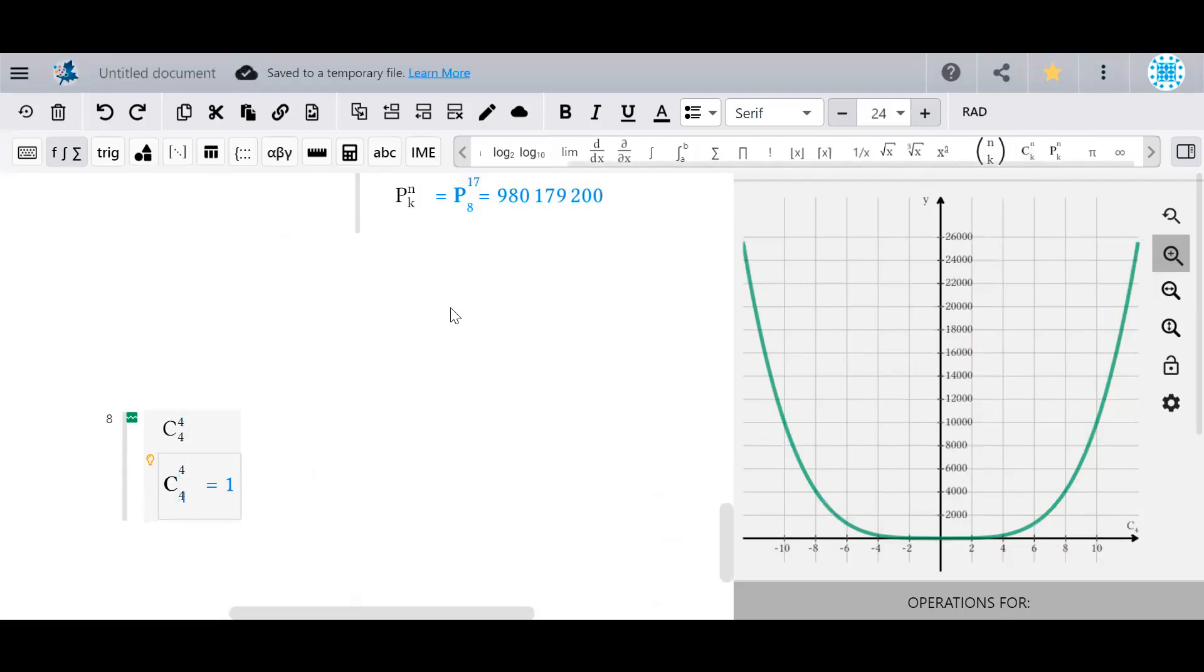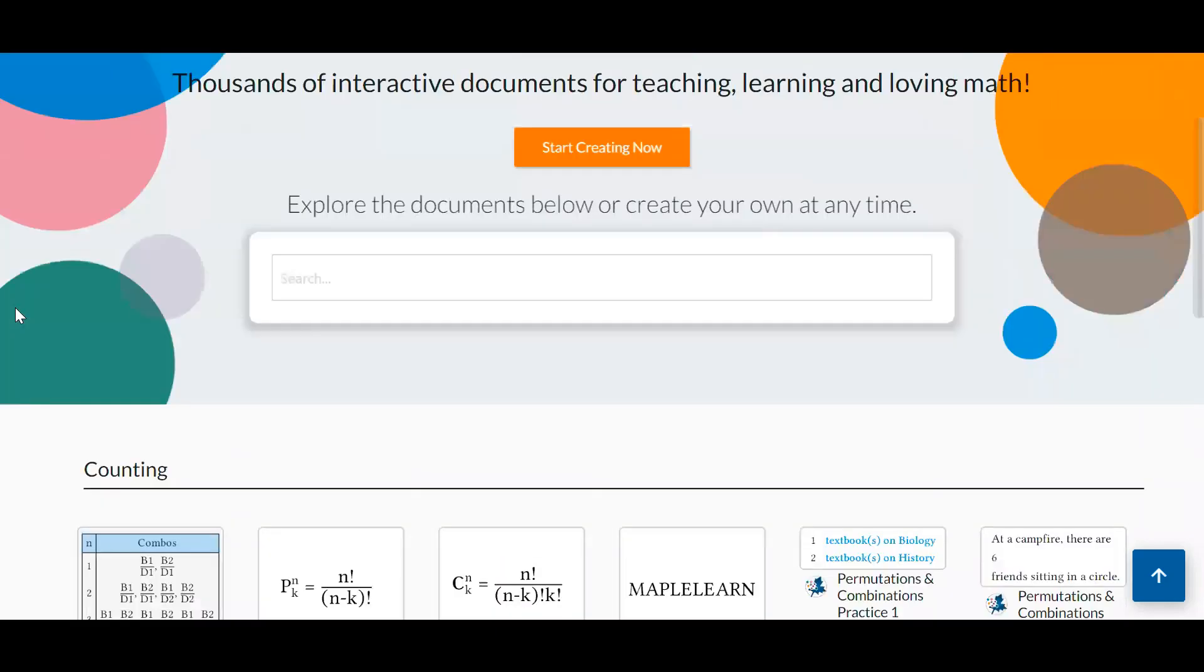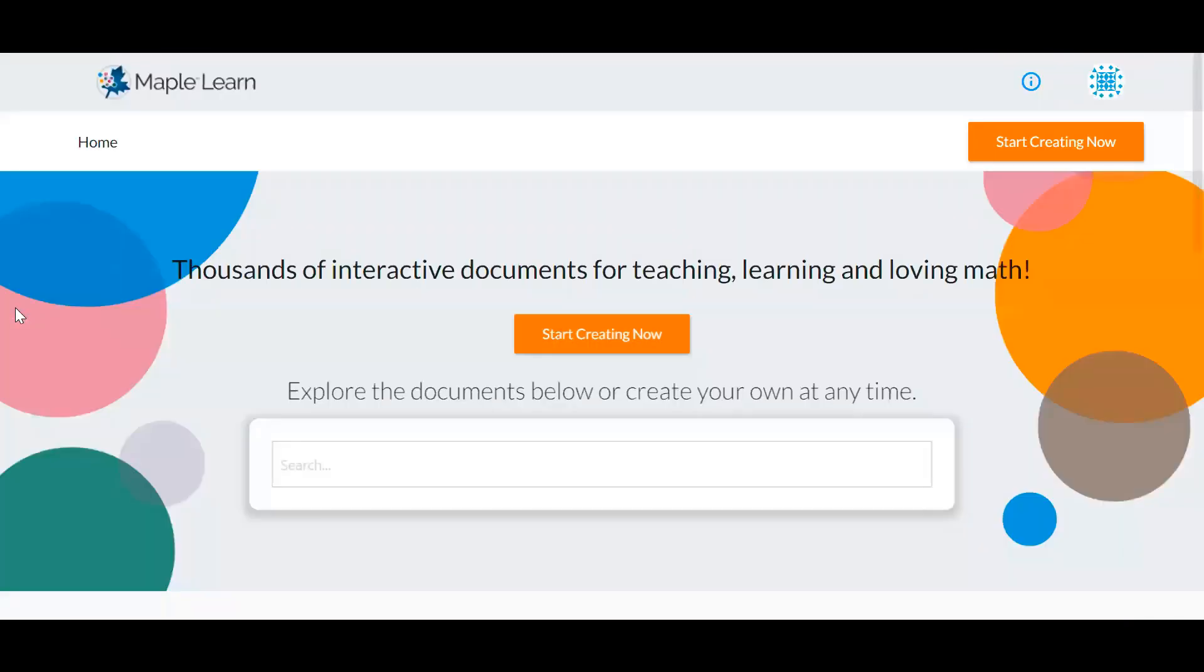For more information on the mathematical use of permutations and combinations, check out the counting section of the Maple Learn Document Gallery. Thank you for watching, and have fun enumerating!